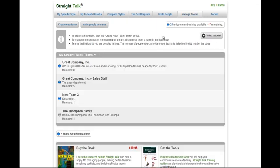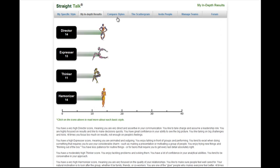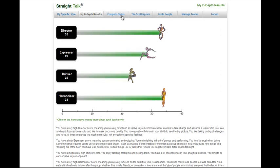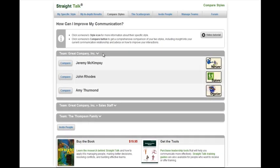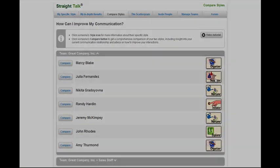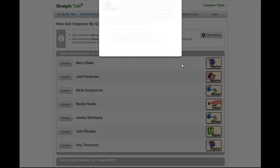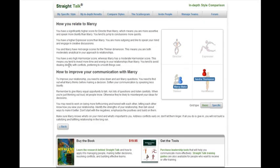Once someone joins your team, they'll have access to their in-depth results, they'll be able to compare styles with anyone on the team, they'll be able to learn more about their specific style, and they'll be able to compare styles directly with anyone on the team.